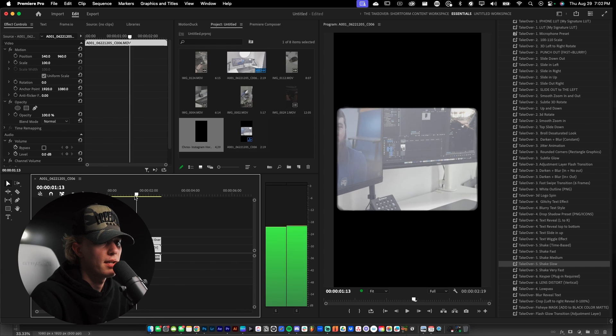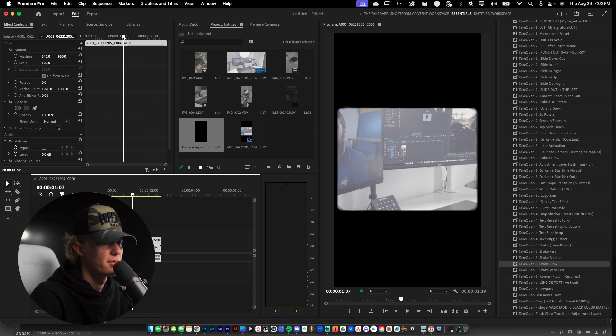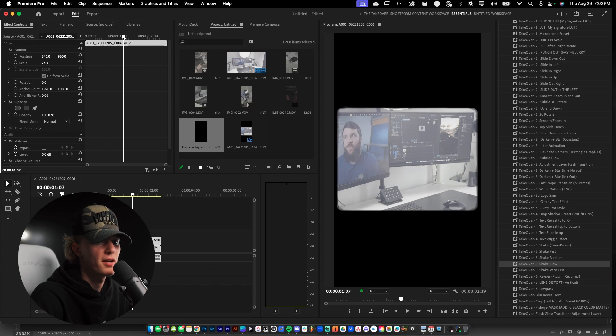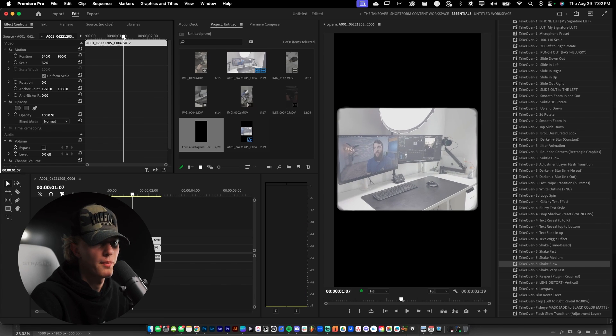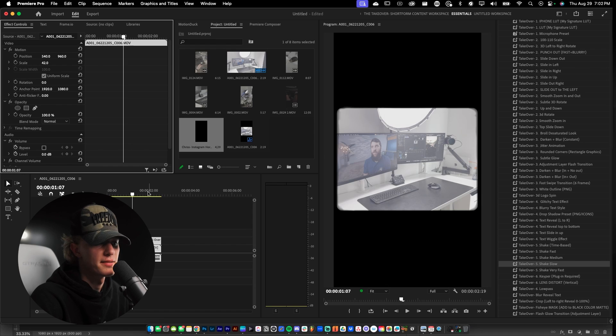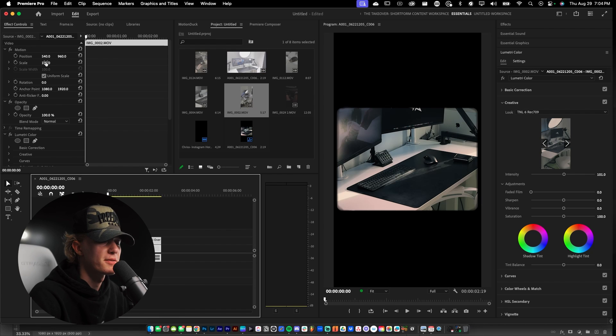Now it obviously is really zoomed in so let's go ahead and just take advantage of the wide crop aspect ratio.